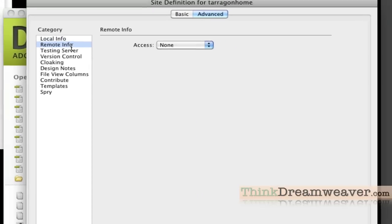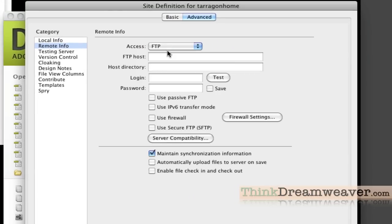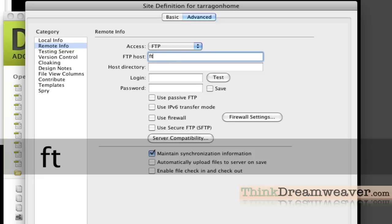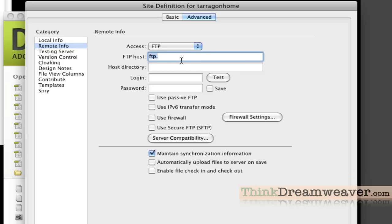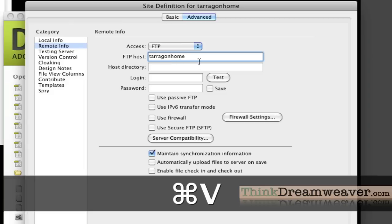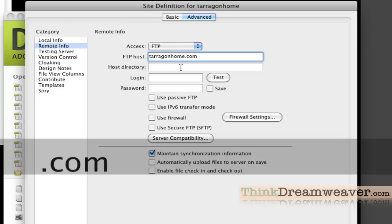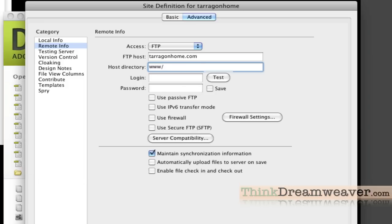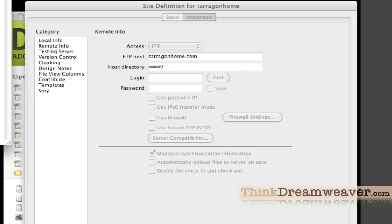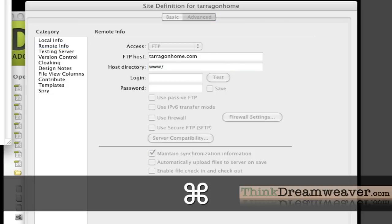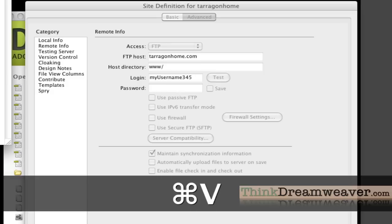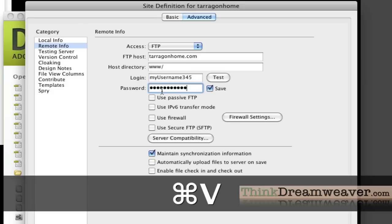We're going to go to remote information and pick FTP, which stands for file transfer protocol. Depending on your server, if you host with GoDaddy or Network Solutions or Register.com, they might require to put in the actual FTP dot. My server does not require that, so I'm just going to put in the name of my domain. Host directory is going to be www forward slash. Some servers call this public_html. Then I'm going to pick the username and password.